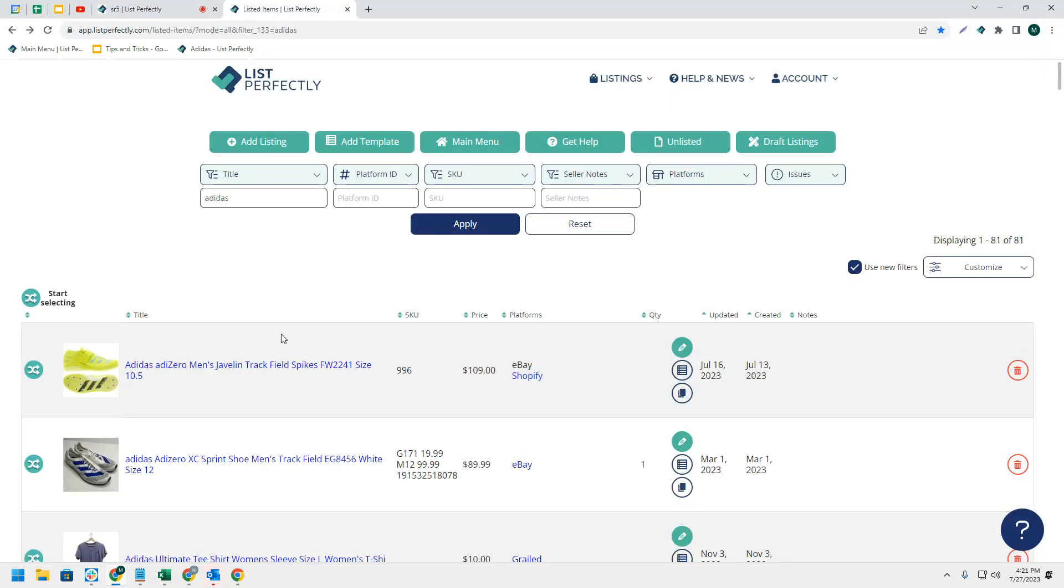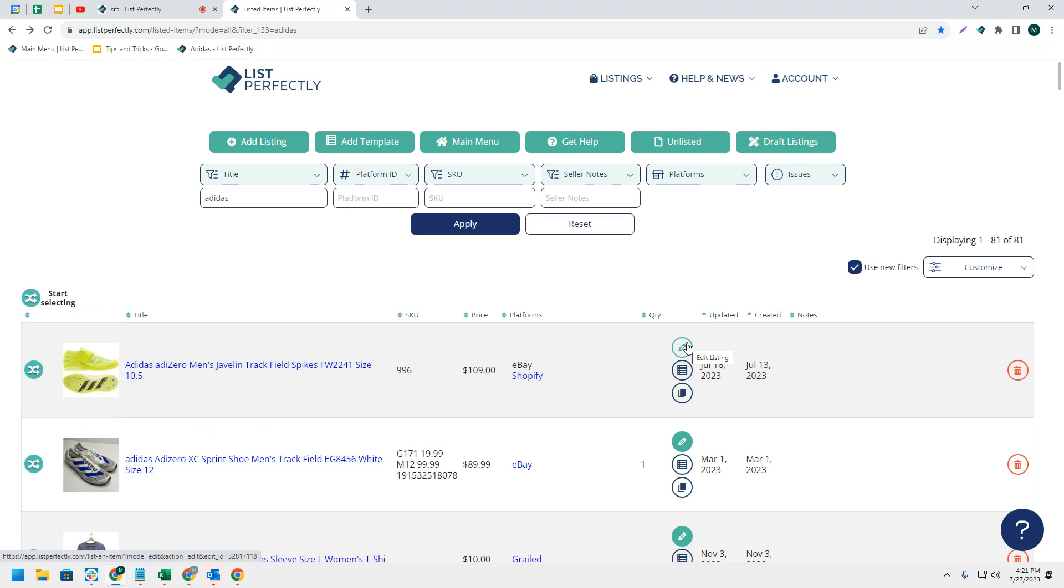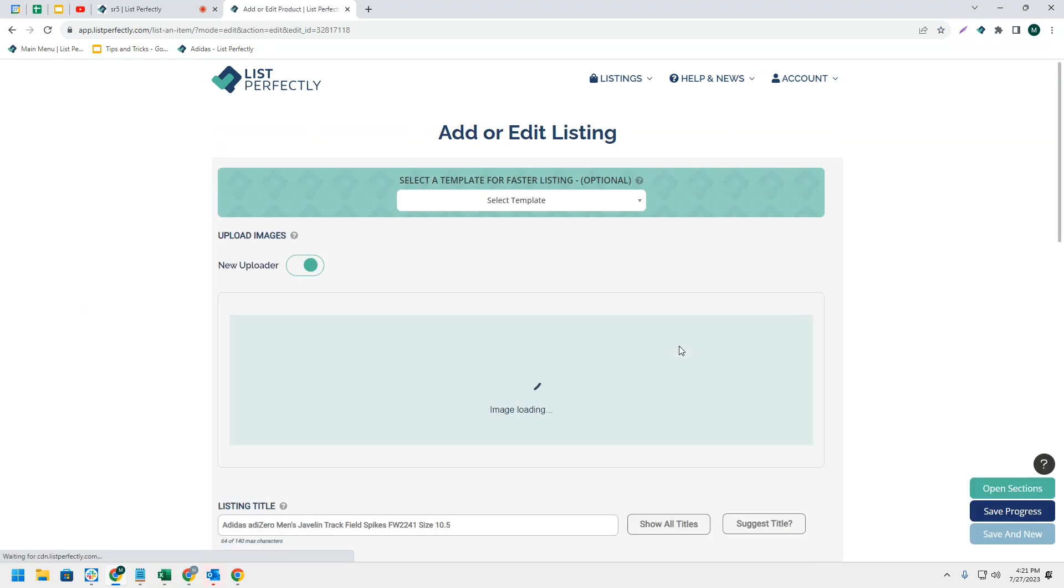List Perfectly has an integrated Google Lens feature inside the listing form. To access this feature, simply edit a listing in your List Perfectly catalog.